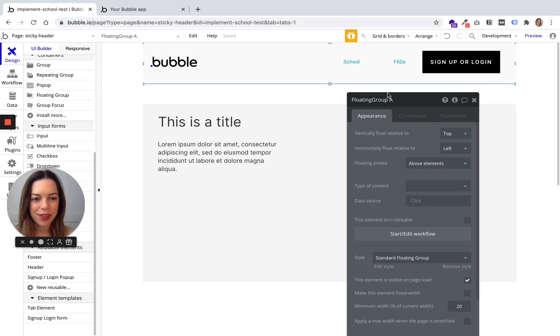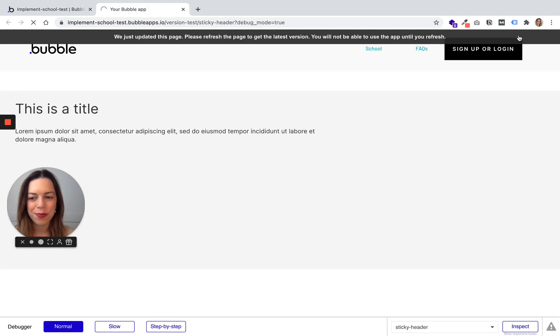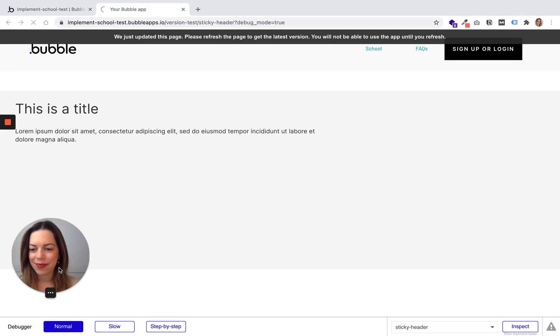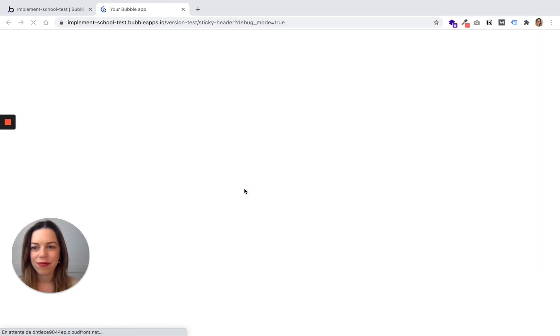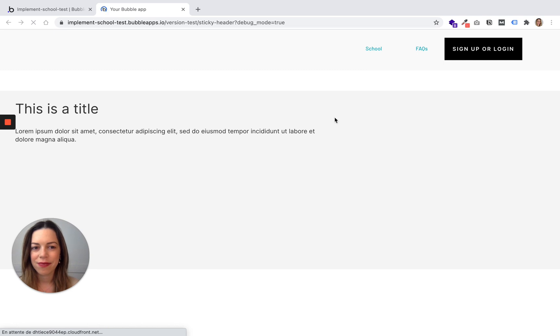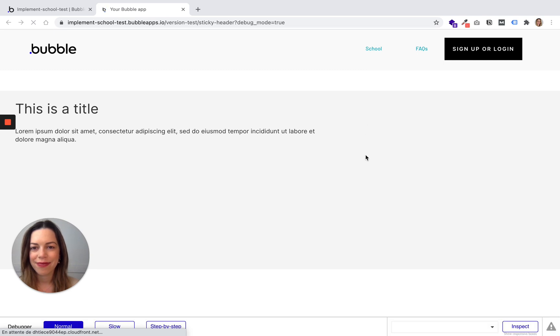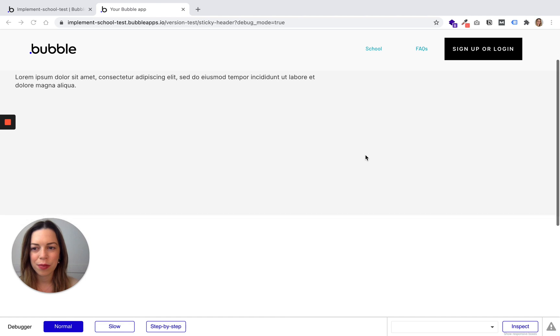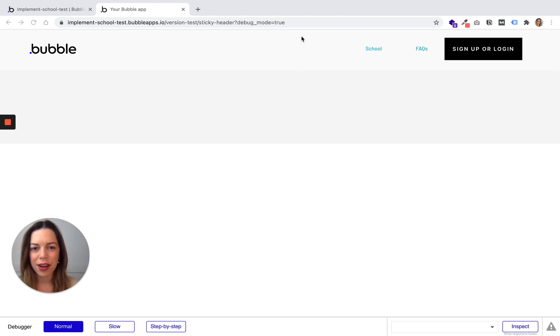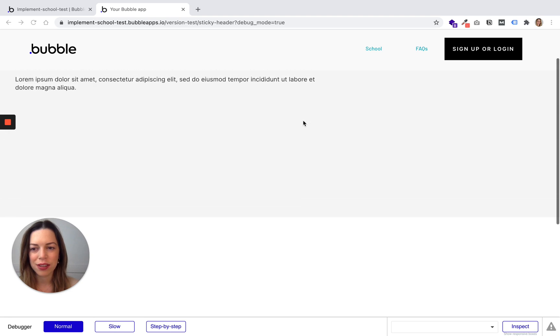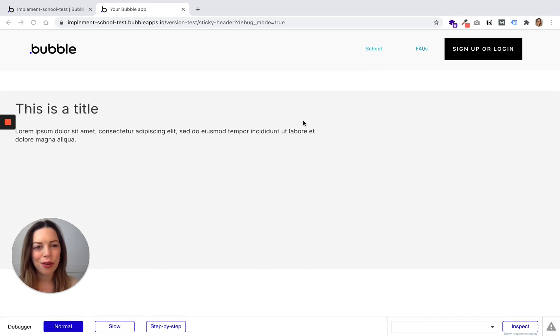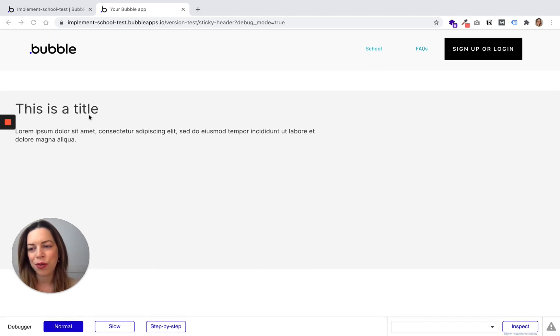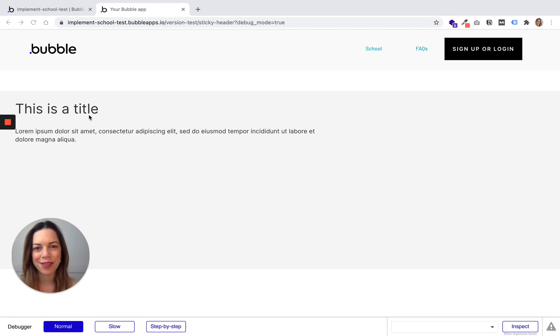Let's preview and let's see if it worked. Perfect! As you can see, the header is sticky and is always on. That's it, that was how to use a floating group to create a sticky header.